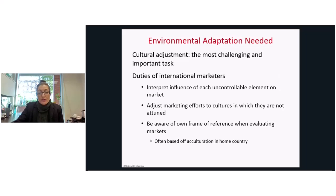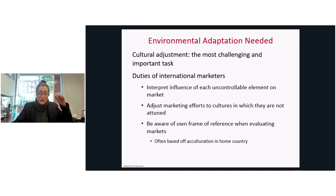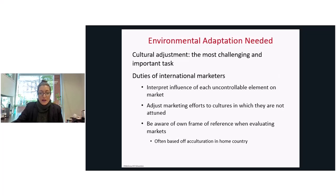As international marketers, our duties include interpreting uncontrollable elements in the market. We need to adjust our marketing efforts to the cultures we are operating within, and we need to be aware of our own frame of reference.